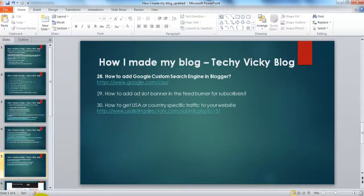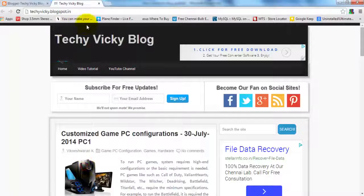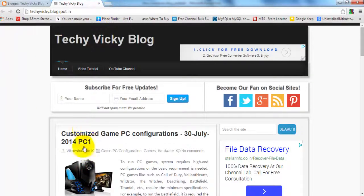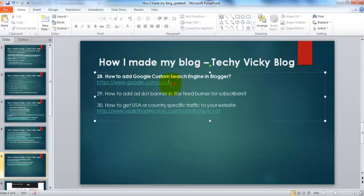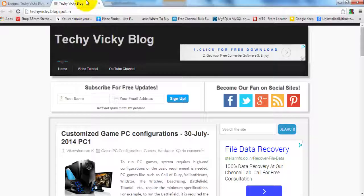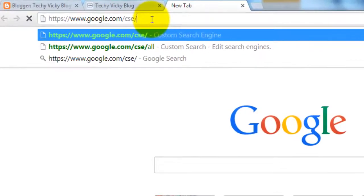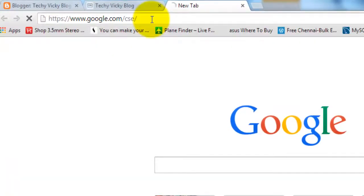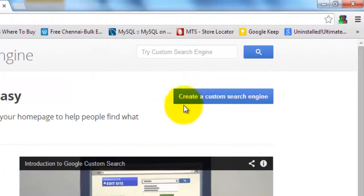Go to www.google.com/csc Custom Search Engine. Here you'll need to create the custom search engine.